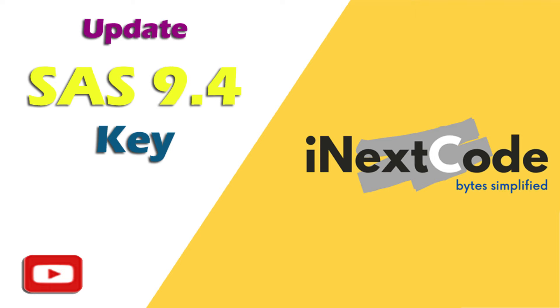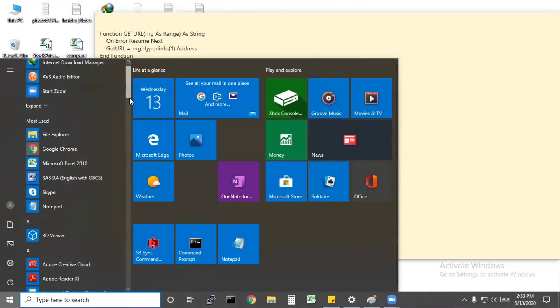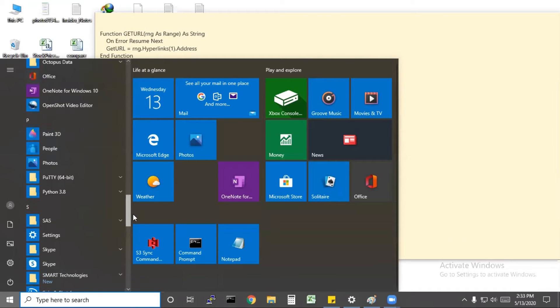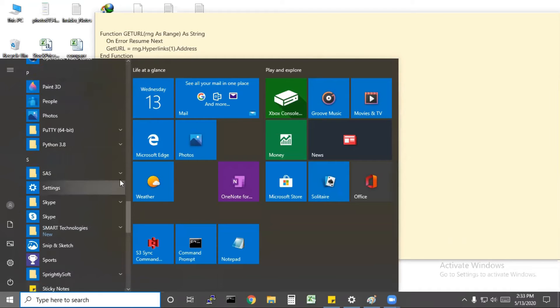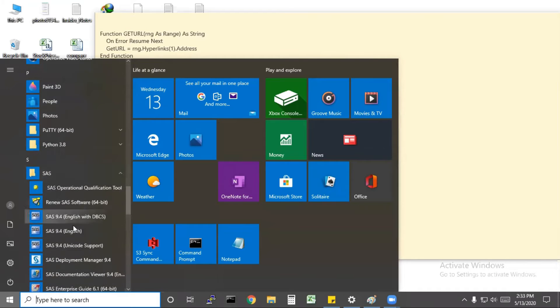It will be the same for both processes, but the file method would be much easier. So let's see how the process will be. Just go to the start menu and go to SAS.